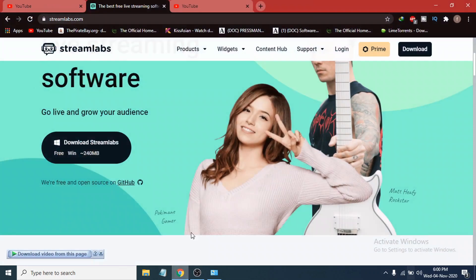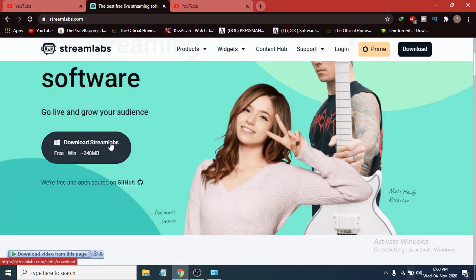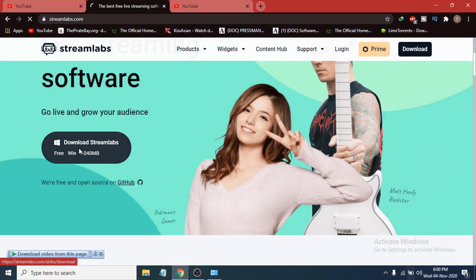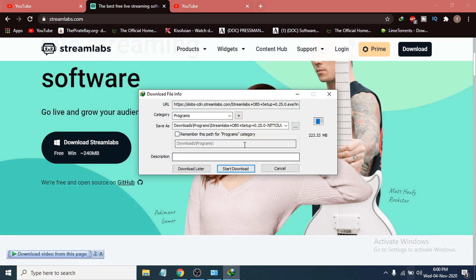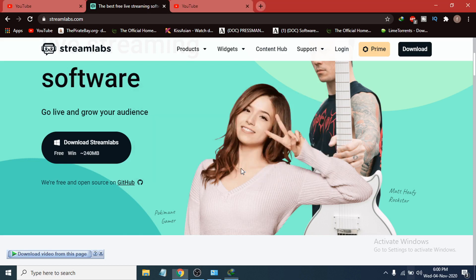If you have 64-bit, just click 'Download Streamlabs' and you can see the download option appear. The installer is only about 2.23 MB. Just click 'Start Download' and it will begin downloading.